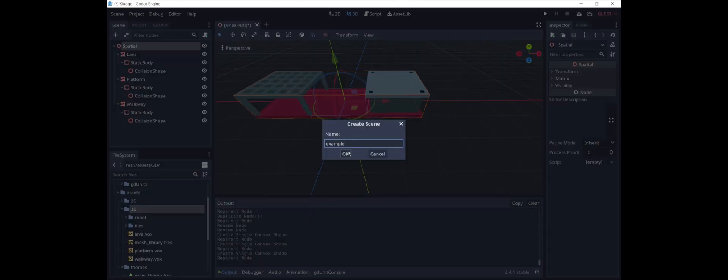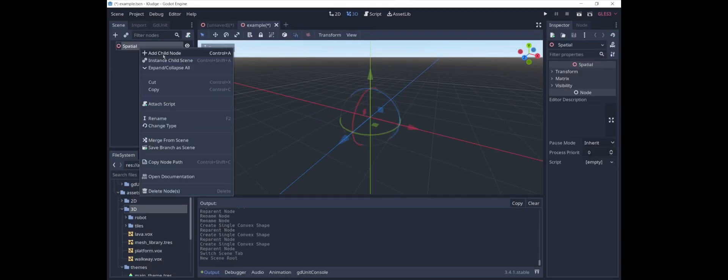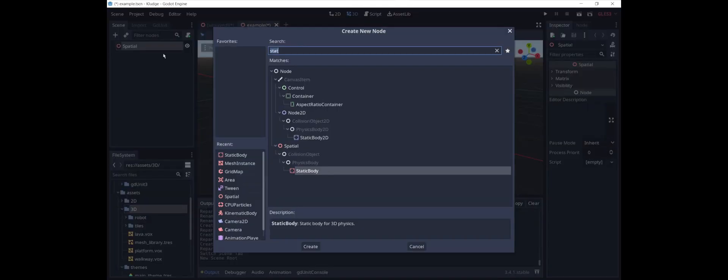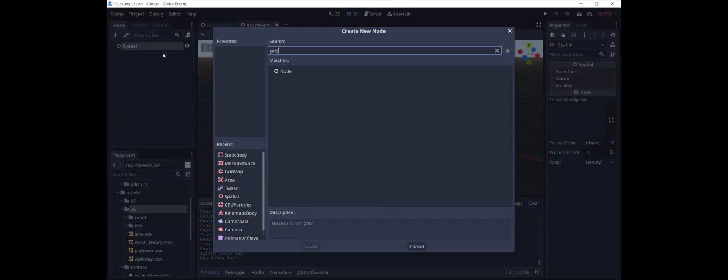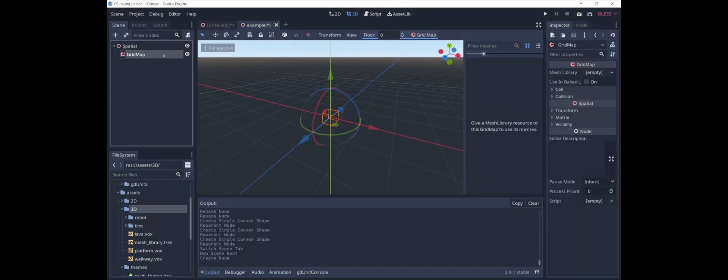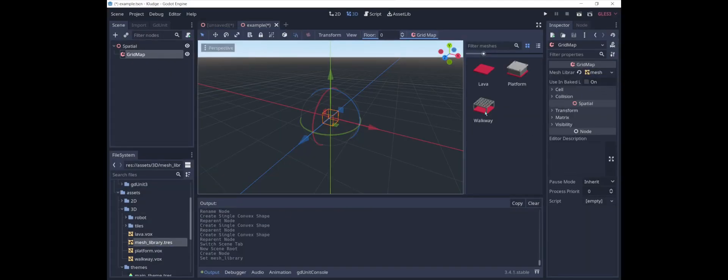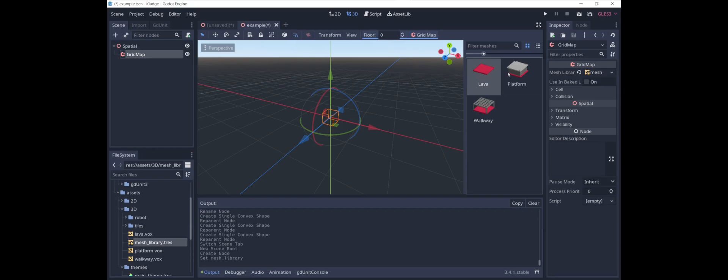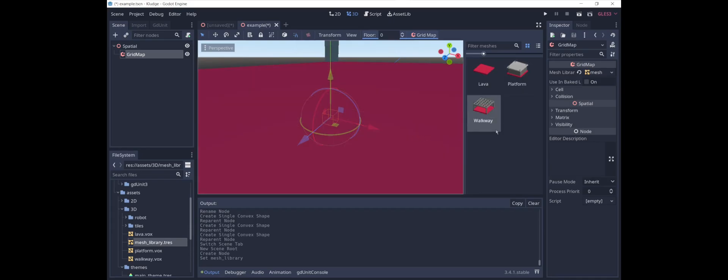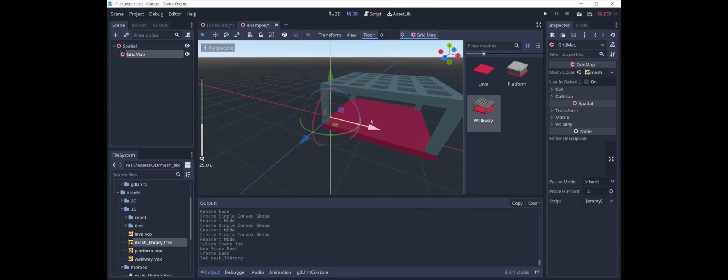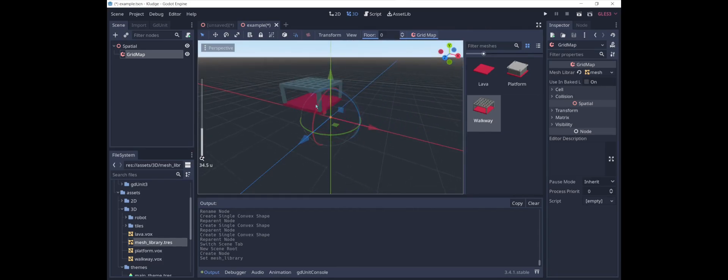We can create a scene. And now we can add a grid map. And we assign our mesh library to this grid map. And as you can see, it's just like a tile map.